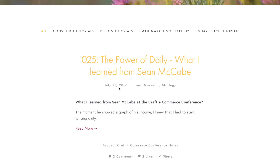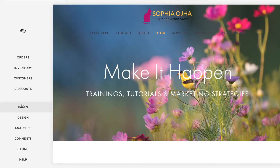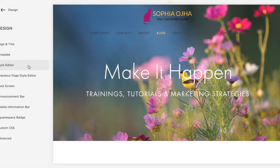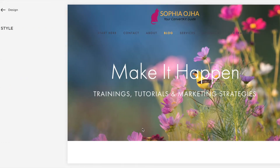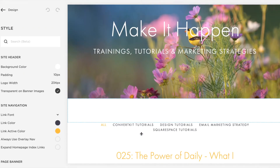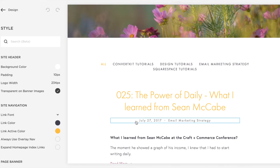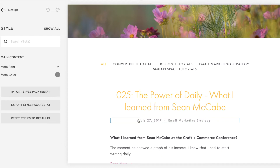Most Squarespace templates have a way to do that in your style settings. You would go into your design under the style editor and look if there is a way to change that. If you hover around the date, you should see some options.